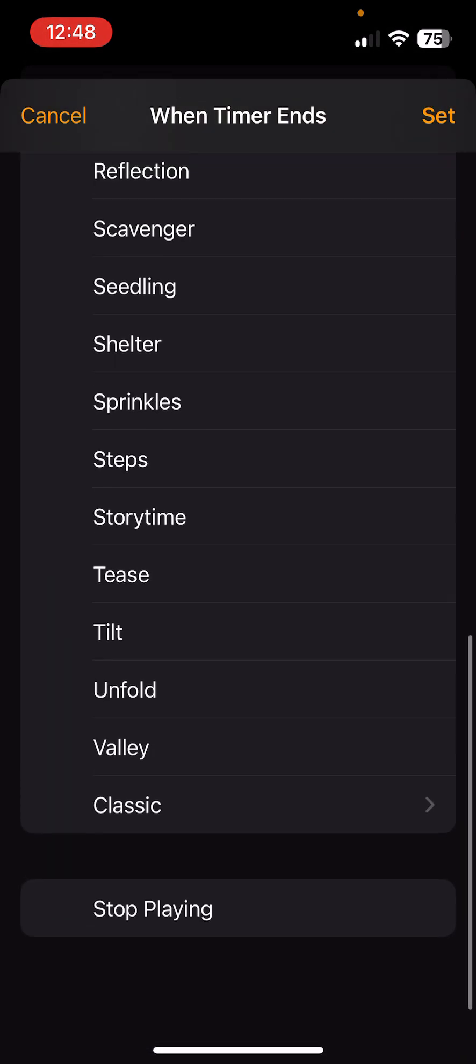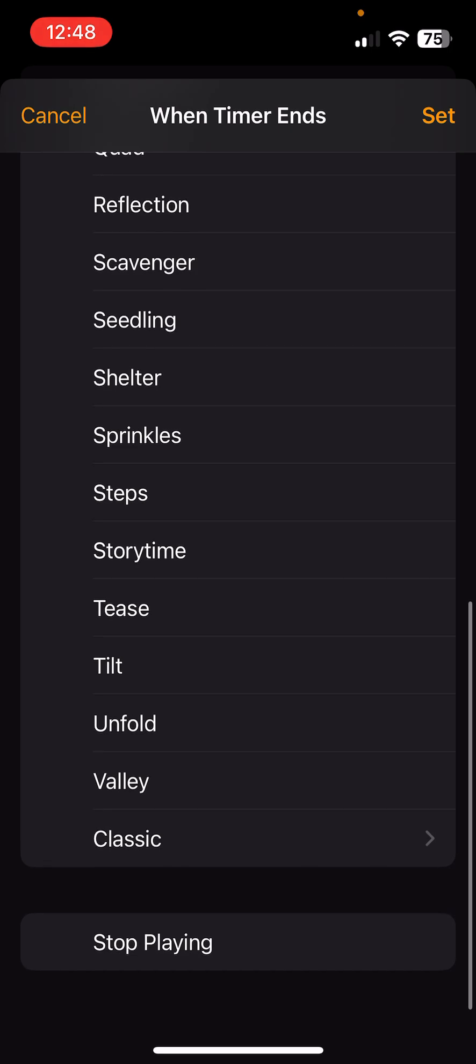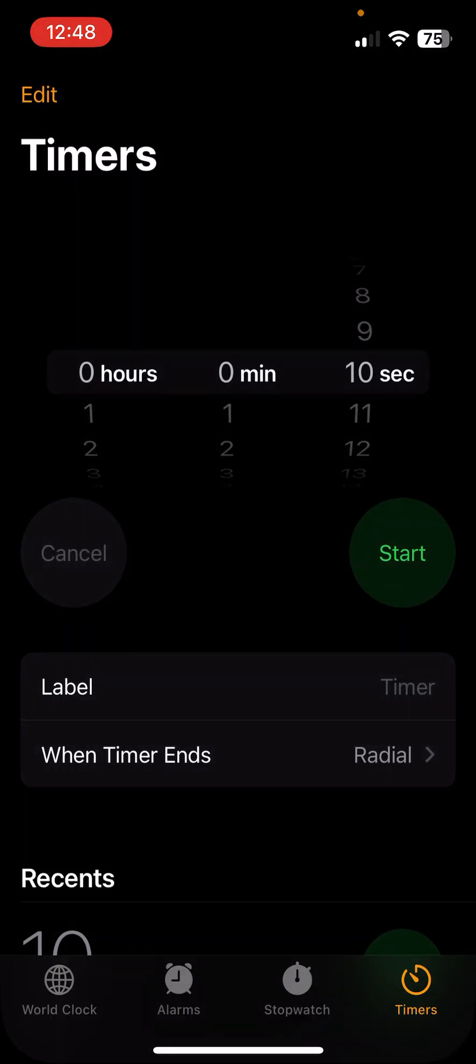You could select for your timer to stop playing music, but then the next time you use a timer and you're outside of the gym, you might expect your timer to make noise and it doesn't. So that's the big downside there.